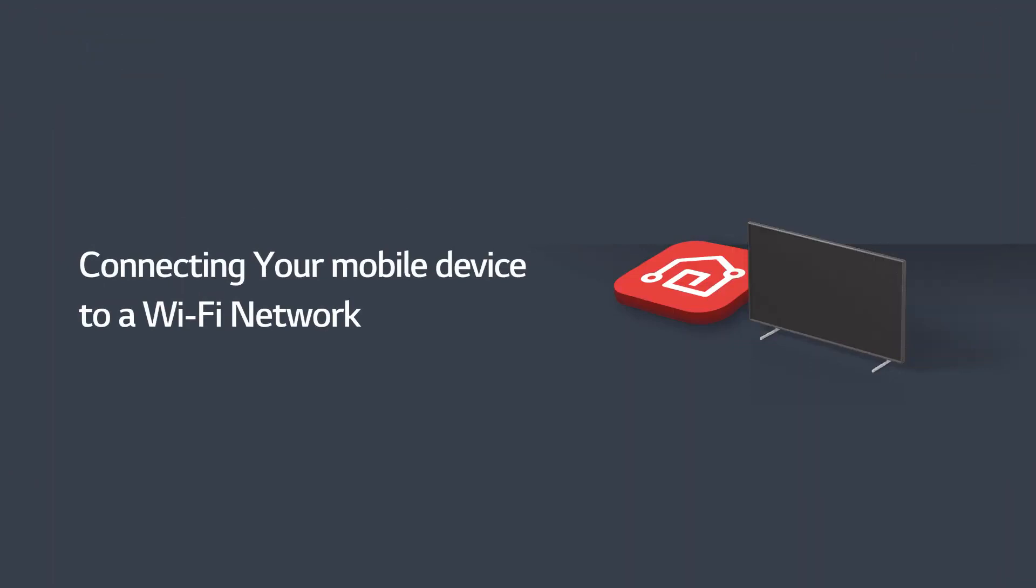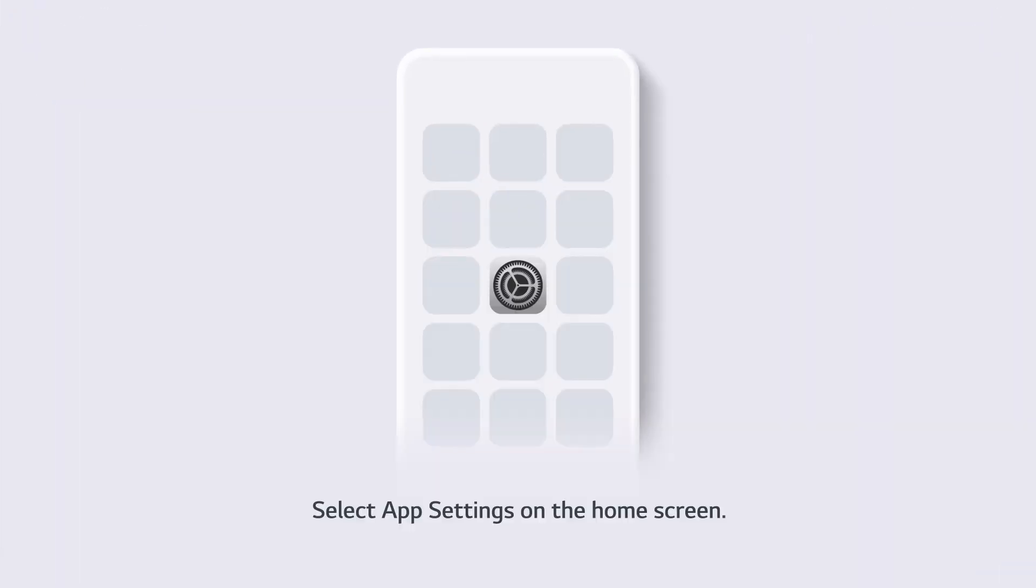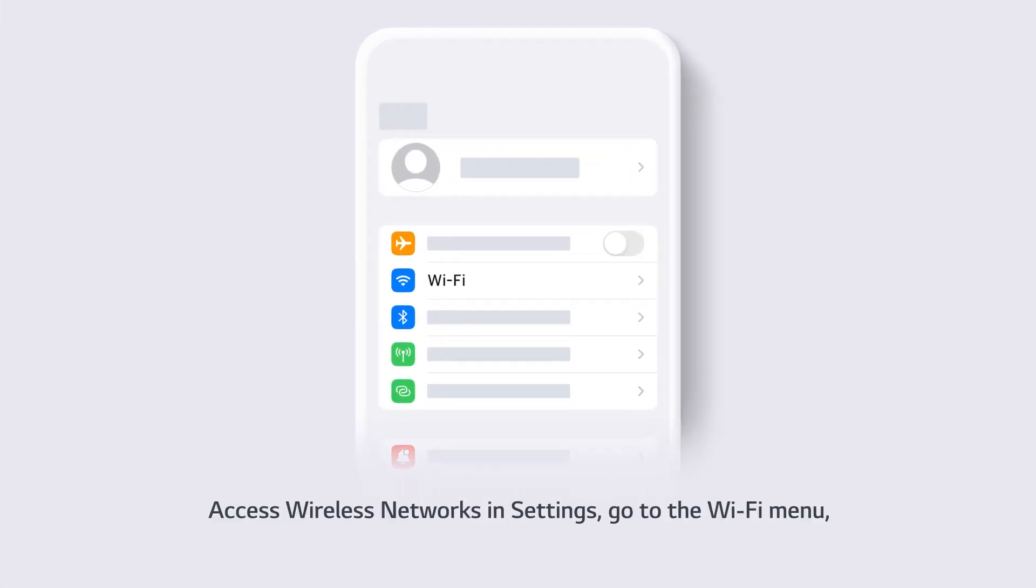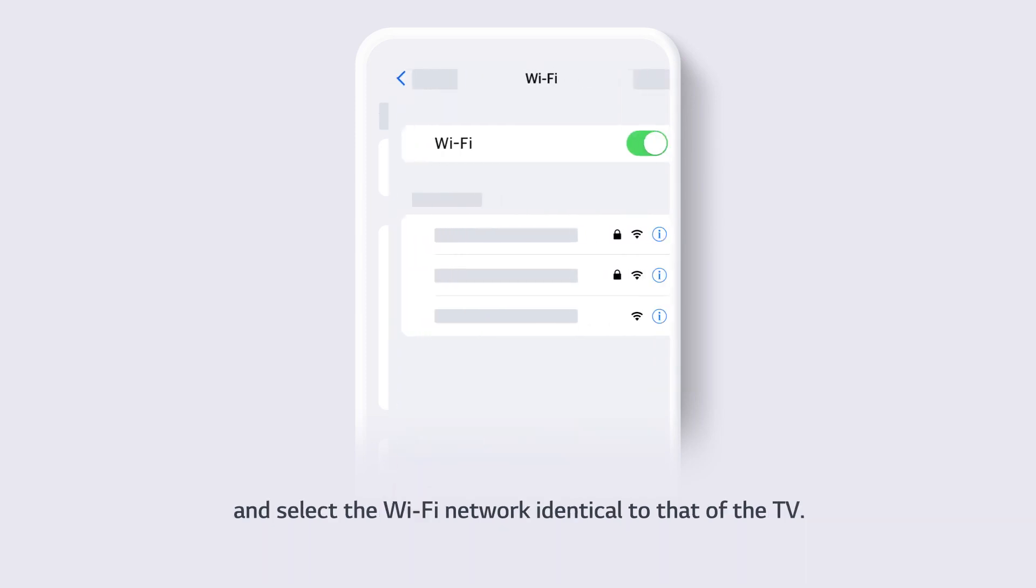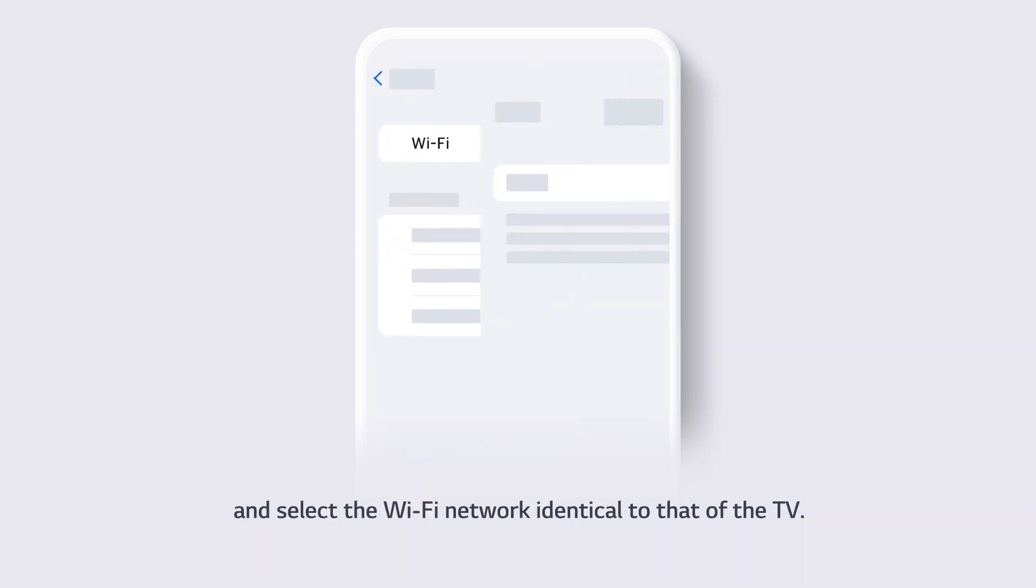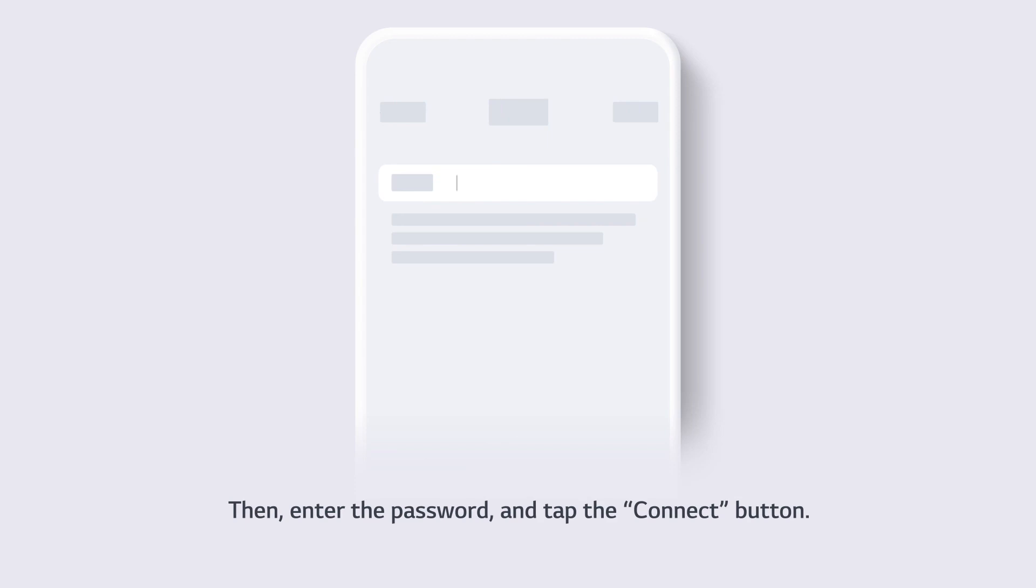Connecting your mobile device to a Wi-Fi network. Select app settings on the home screen. Access wireless networks in settings. Go to the Wi-Fi menu and select the Wi-Fi network identical to that of the TV. Then, enter the password and tap the connect button.